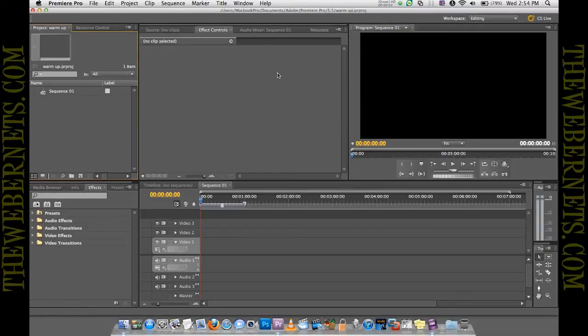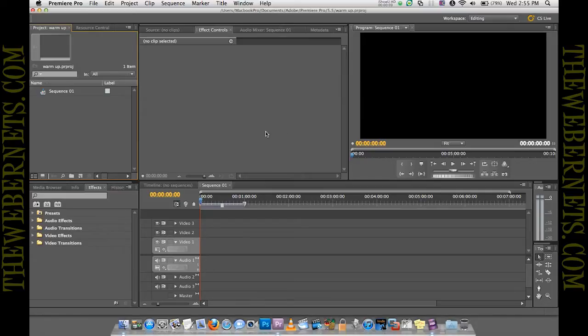In this video I'm going to show you how to take a regular 2D video and turn it into 3D using Adobe Premiere Pro. As you can see here I've created a new workspace which is the right size for the video that we're going to be working on.